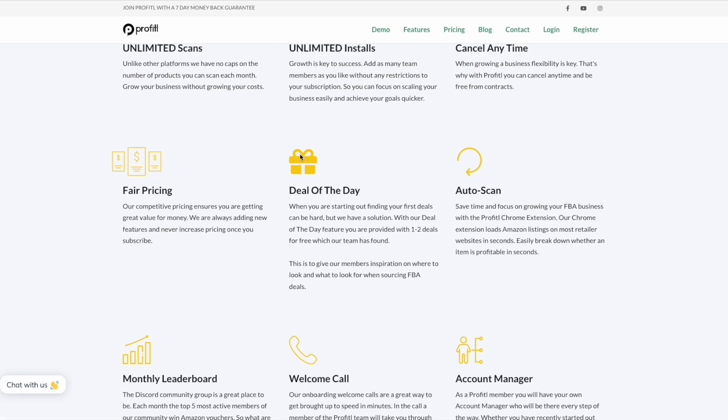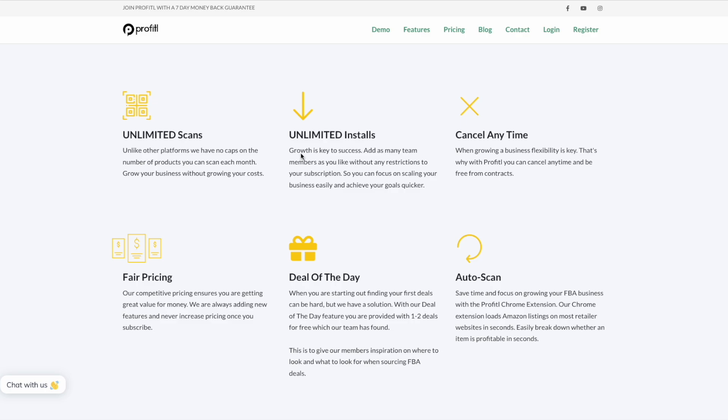That ties in with our FBA course. We have a free FBA course for all Profitool users. It takes them from the very basics of getting their Amazon account set up to finding their first product, sending the first product into Amazon's warehouse, Amazon settings, everything you need to become a successful Amazon seller. When you first start it's going to be the hardest part of your journey, so we want to do everything we can to make your journey a success.